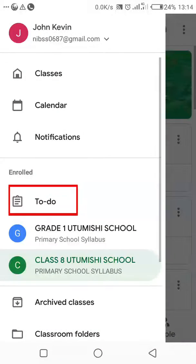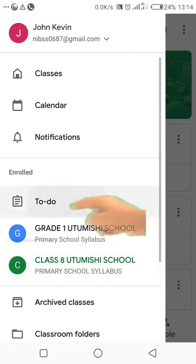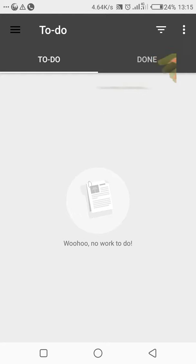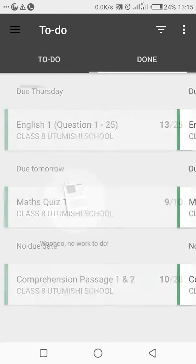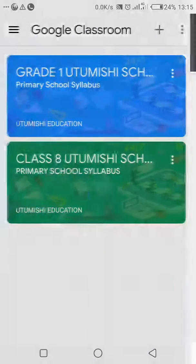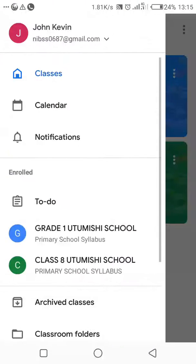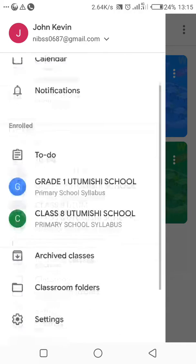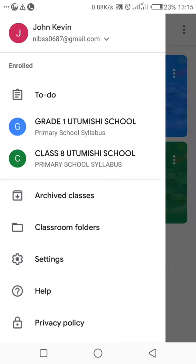The to-do list will tell you what you have to do next — if you have some work. In this case, there's no work to do right now. That is the to-do list, and under done, it will give you a list of what you've completed and what you're supposed to do. So you will always see what you've done and what remains. If you have an assignment not done, come to your to-do list to find it.